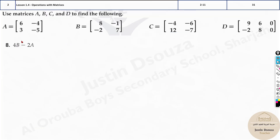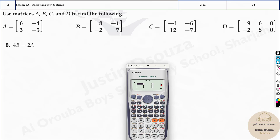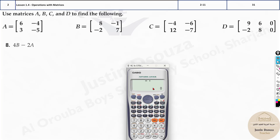Let's now solve the given matrix equations using the calculator. First, clear it, then go to Mode 6, option 1 for Matrix A. It's 2×2, so select option 5. Enter the values: 6, minus 4, 3, and minus 5. Press AC — do not go back to Mode 6.